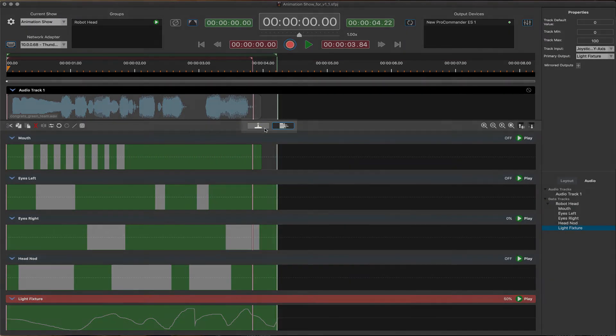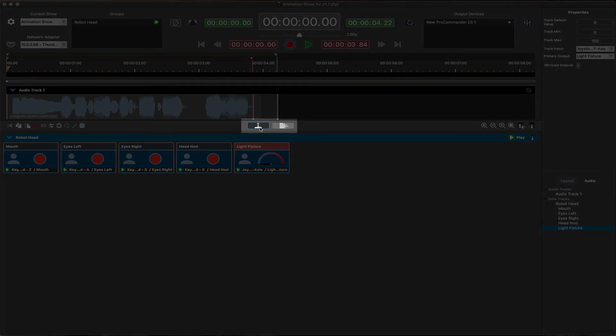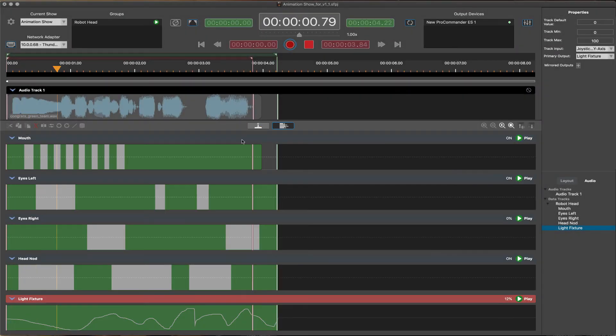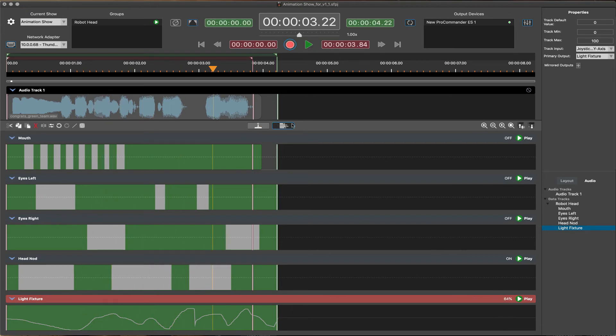Another unique feature to ShowForge are the live and edit modes offering two different approaches to programming. So far, we have shown the edit mode process, which is timeline-based. The live mode offers a more heads-up virtual programming console approach to the show programming process.